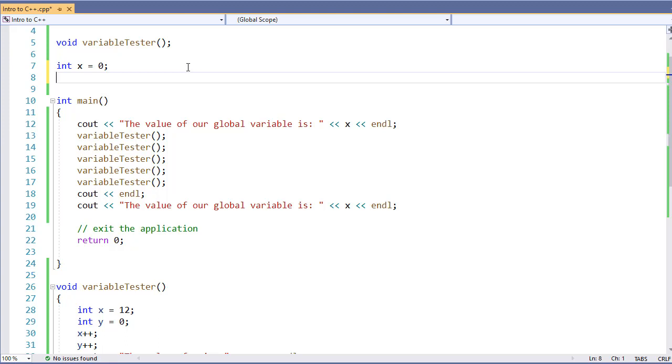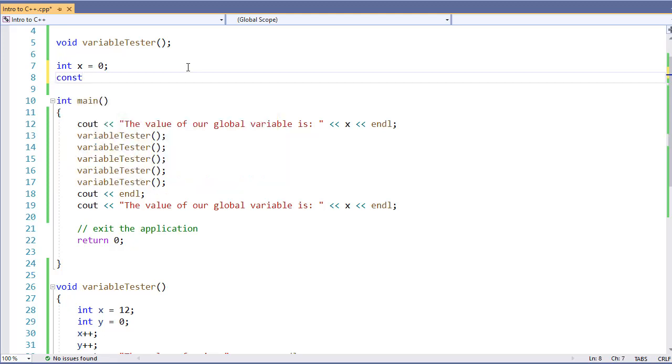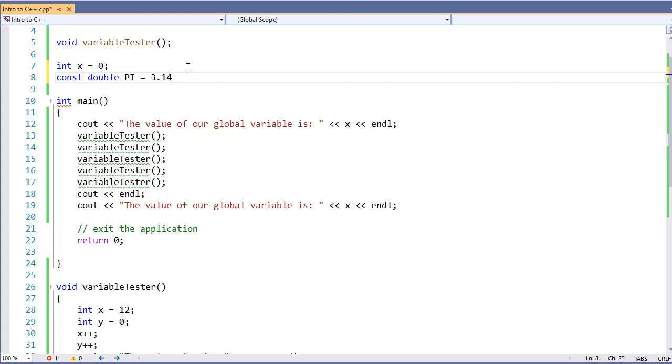So, for example, I'm going to put const double pi equals. And I might have one developer who creates one function. And if the constant was inside that function, they might define it as 3.14. Or, where another developer might use more decimal places for a more accurate result.